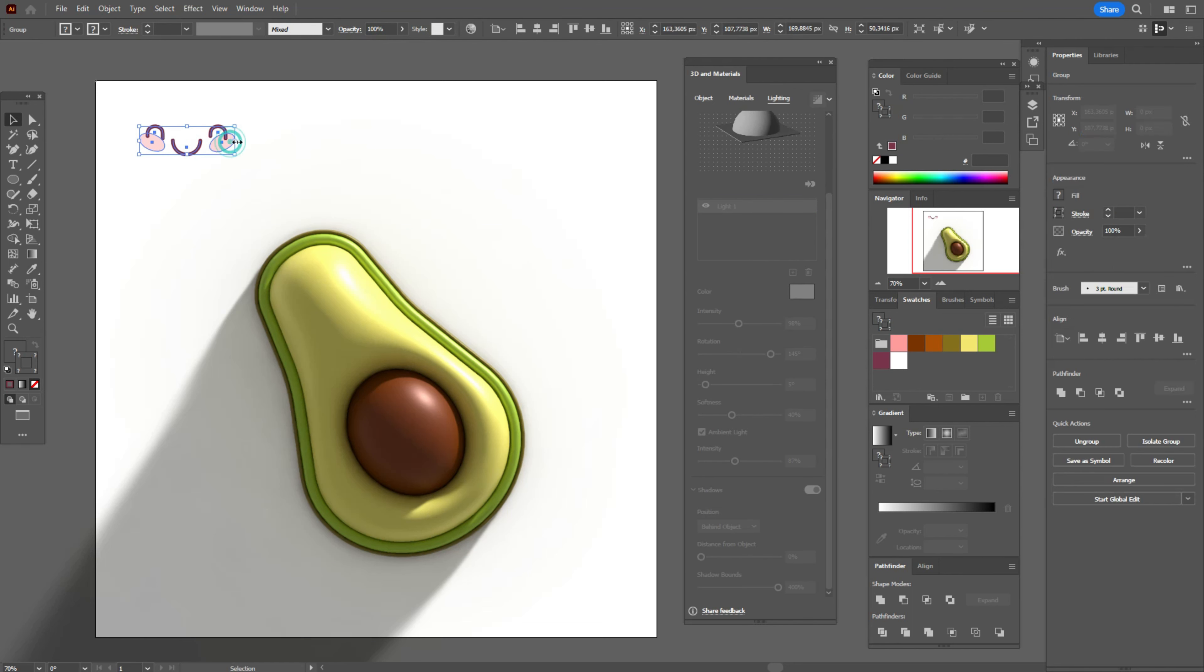Now let's select the face, rotate it and bring to avocado.